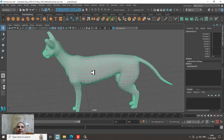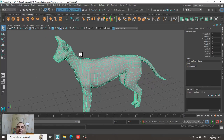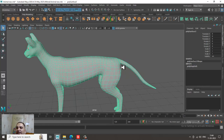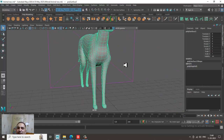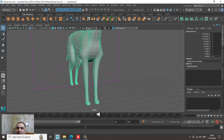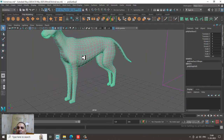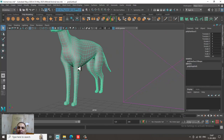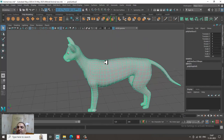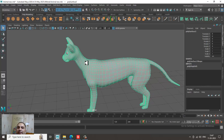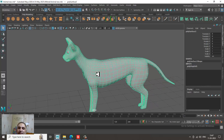What we'll be doing here is unwrap the head separately, the tail separately, and if you want you can do the separation of the legs also. Or if you want, you can unwrap the legs all together with the body — that can also be done. So let's start.